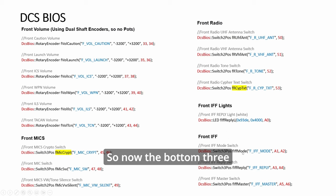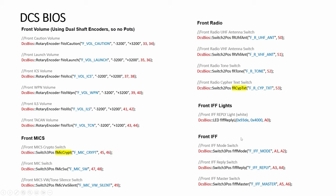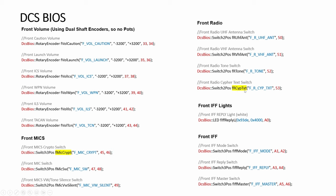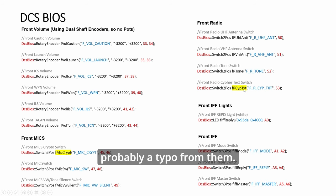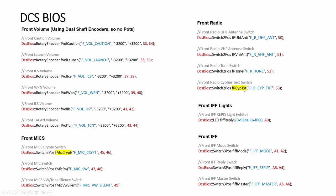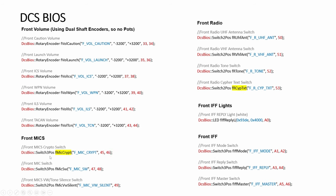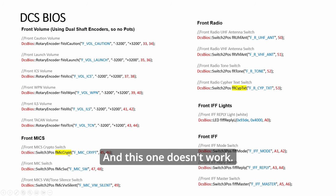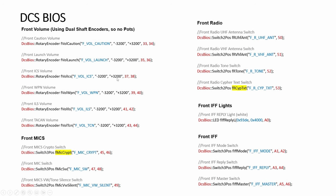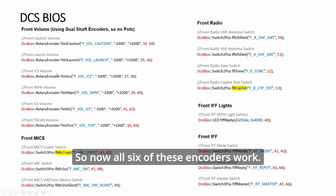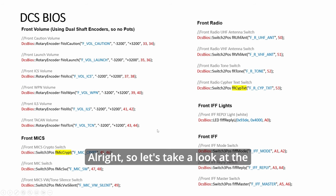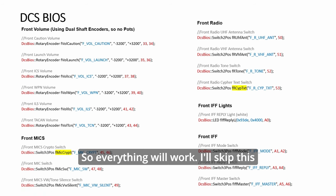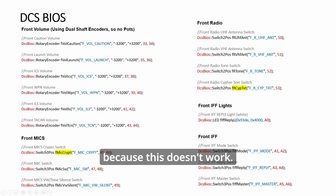Now the bottom three switches are all working, and these two actually had the code reversed. The original code was probably a typo from them. You reverse them and now this is the correct code. This one works, this one doesn't work, and the weapon volume knob works. Now all six of these encoders work. Let's take a look at the whole thing in action.